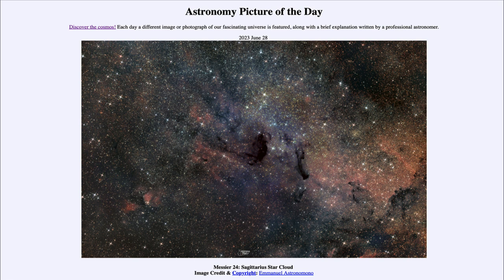So that was our picture of the day for June 28th of 2023, titled Messier 24, Sagittarius Star Cloud. We'll be back again tomorrow for the next picture. Until then, have a great day everyone, and I will see you in class.